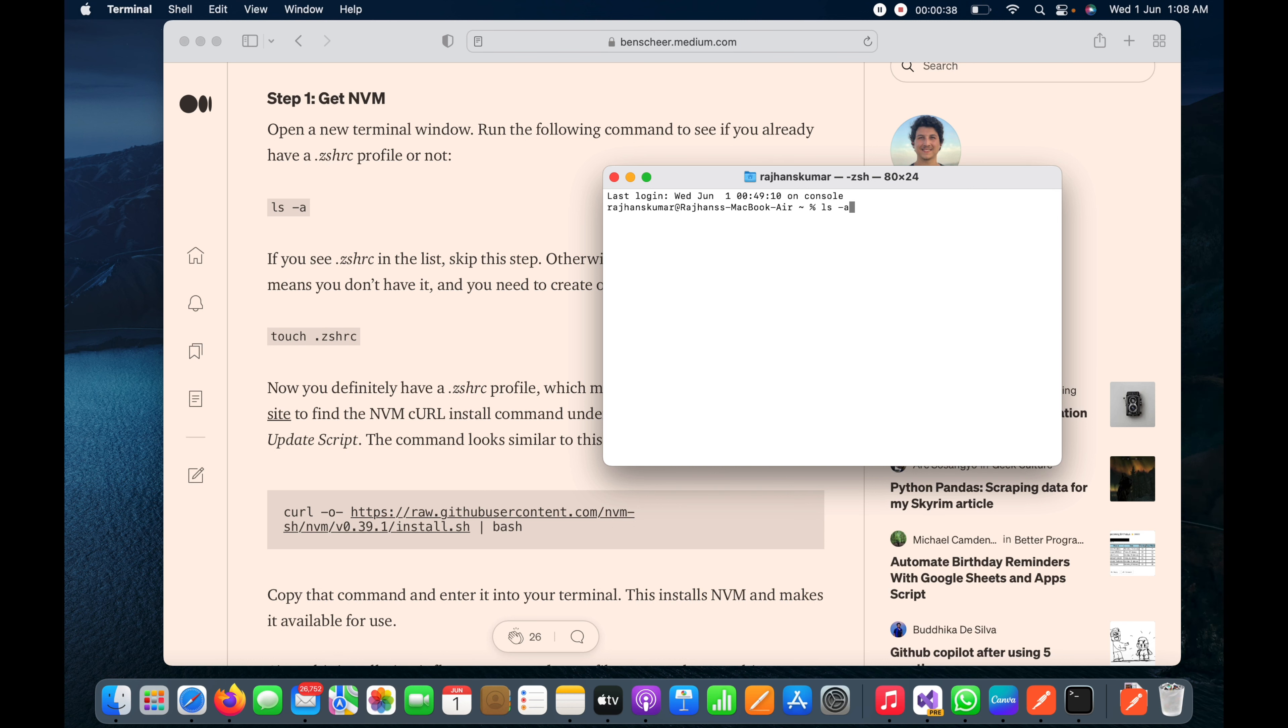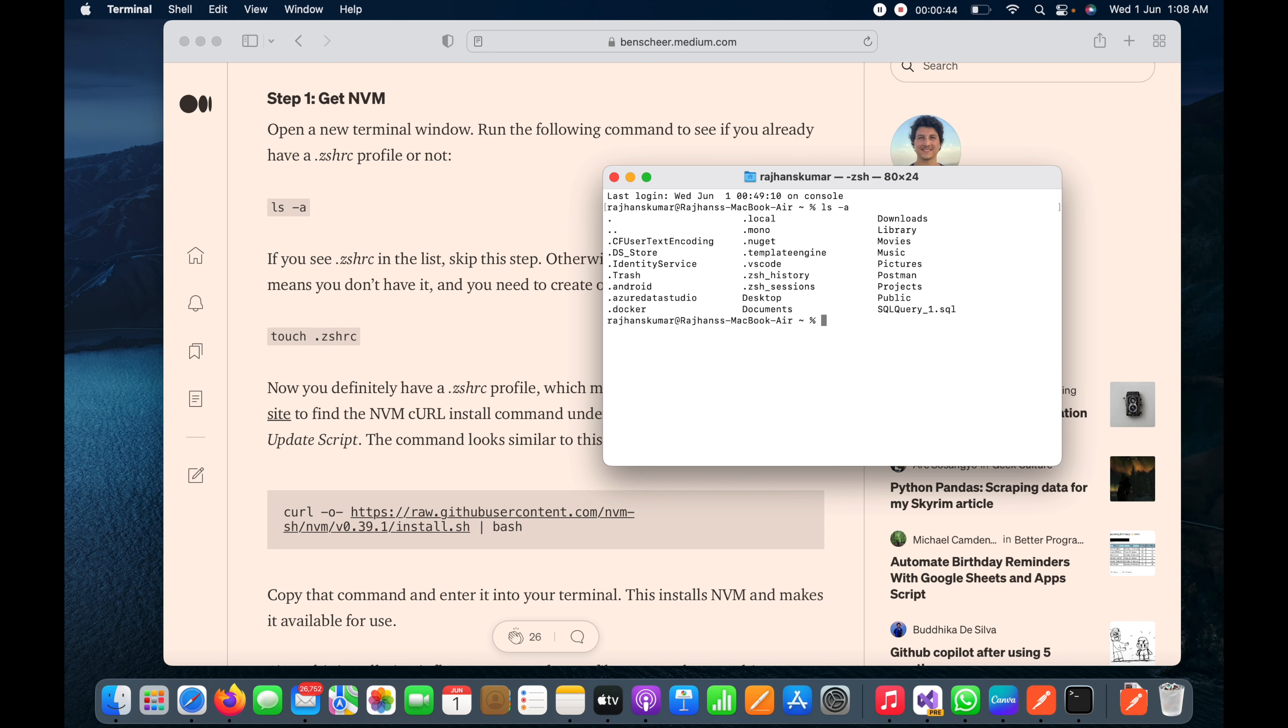Touch .zshrc. I will hit enter here. Now this is created. Then we need to run the curl command and we can open that command from here as well.